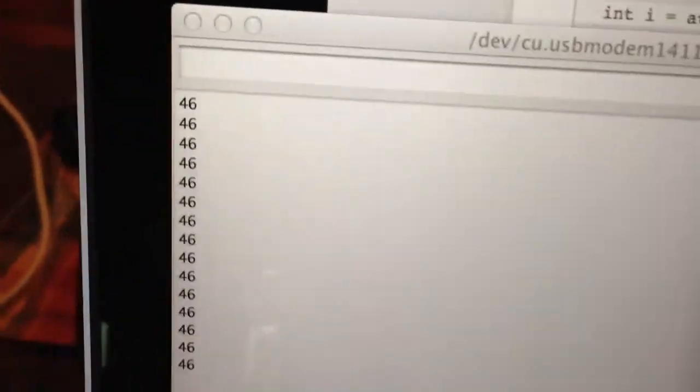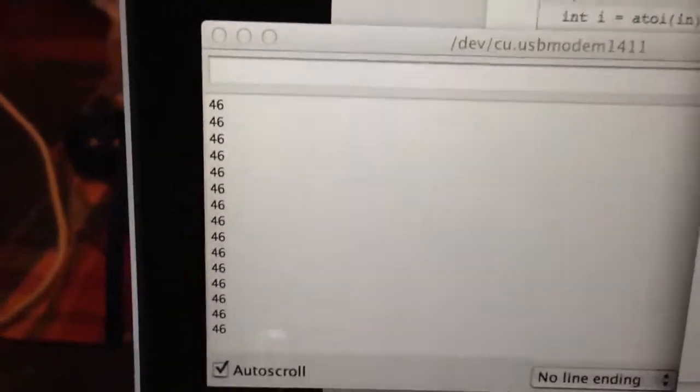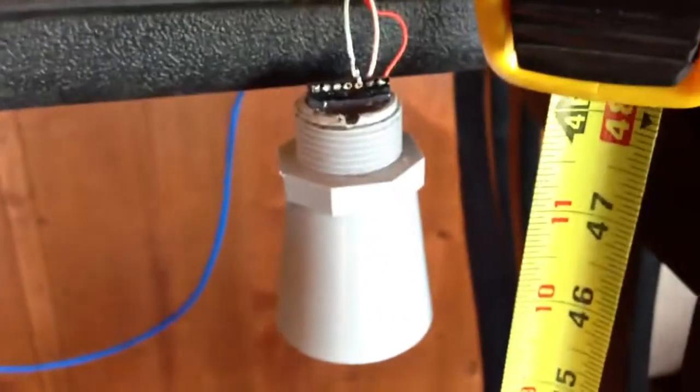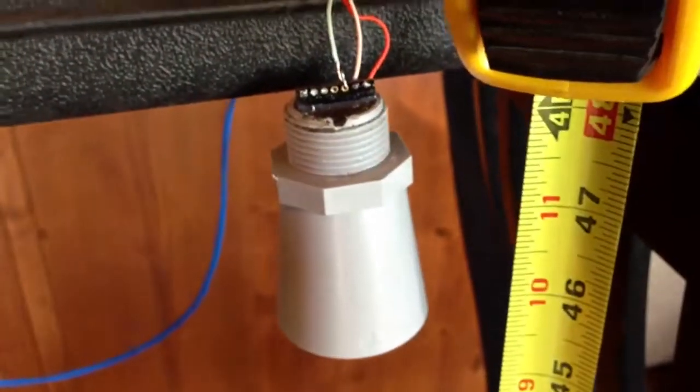As you can see, I got it set up right here. Right now, my software says it's reading 46 inches. Just to verify that. It's pretty good.